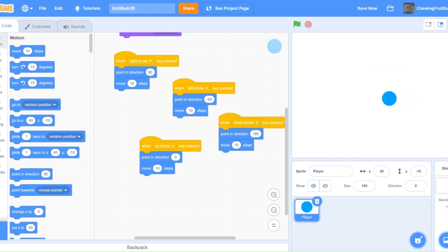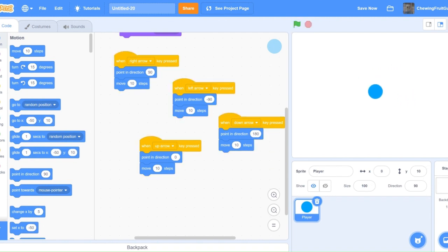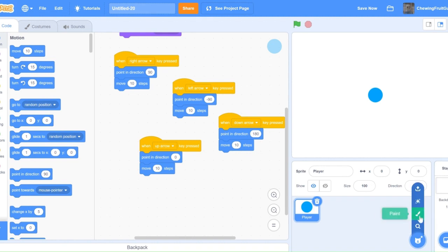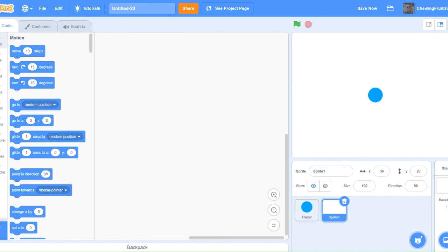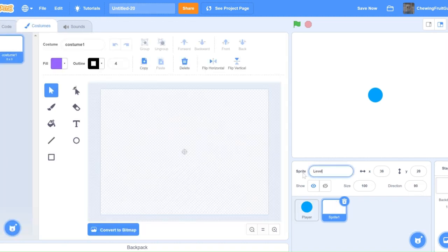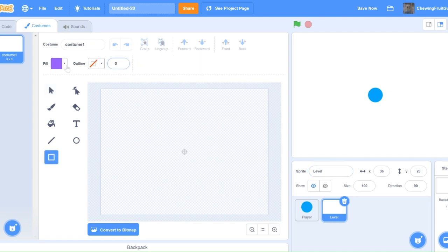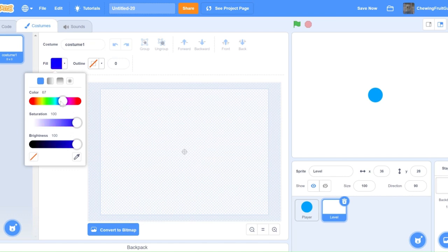Now we're going to make a new sprite and call it level, and we can start drawing our mazes. So I'm going to go to dark blue color and start drawing our mazes.